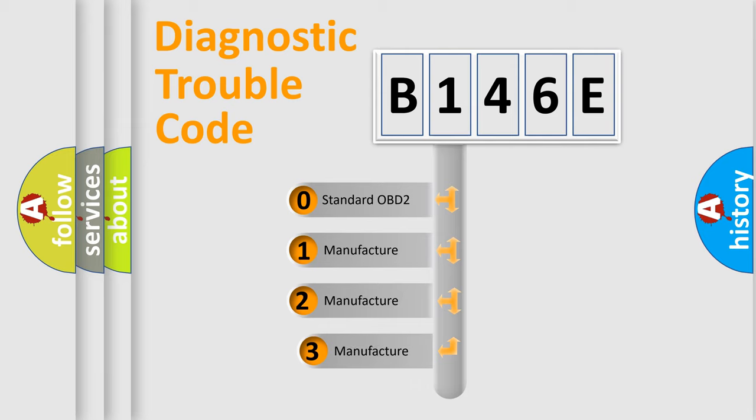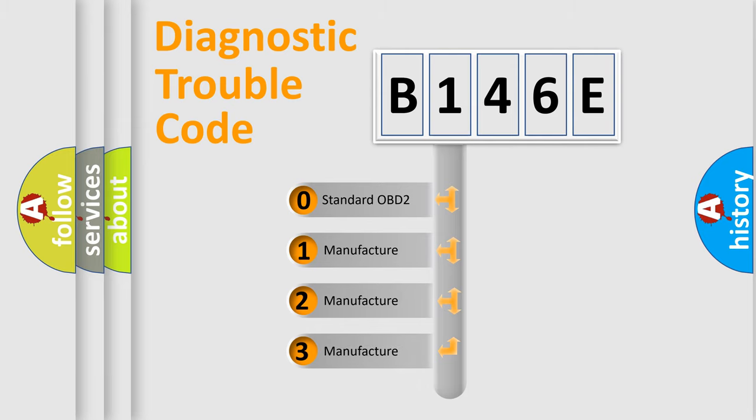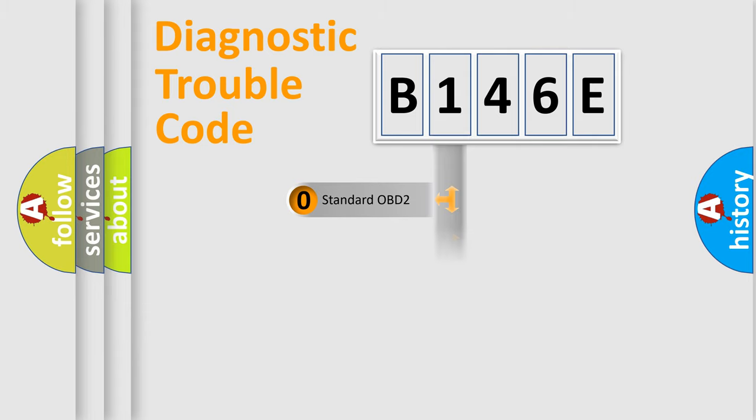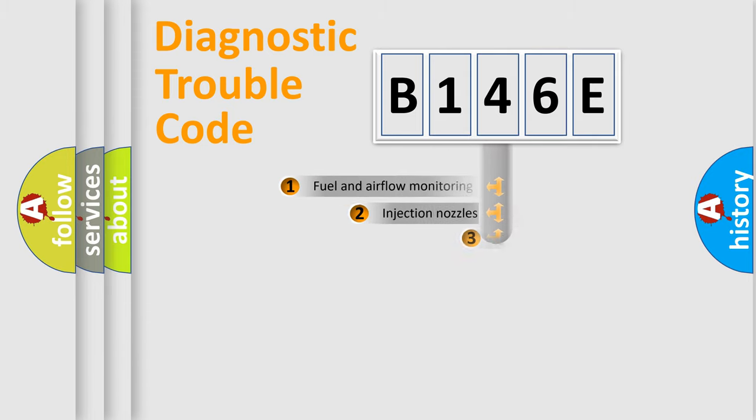If the second character is expressed as zero, it is a standardized error. In the case of numbers 1, 2, or 3, it is a more prestigious expression of the car-specific error.